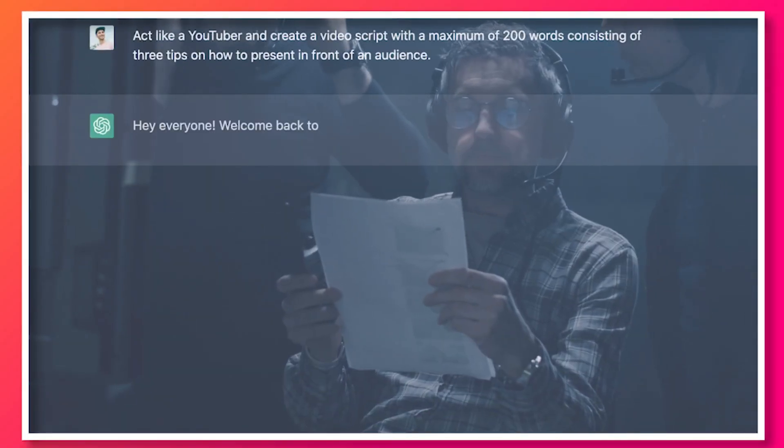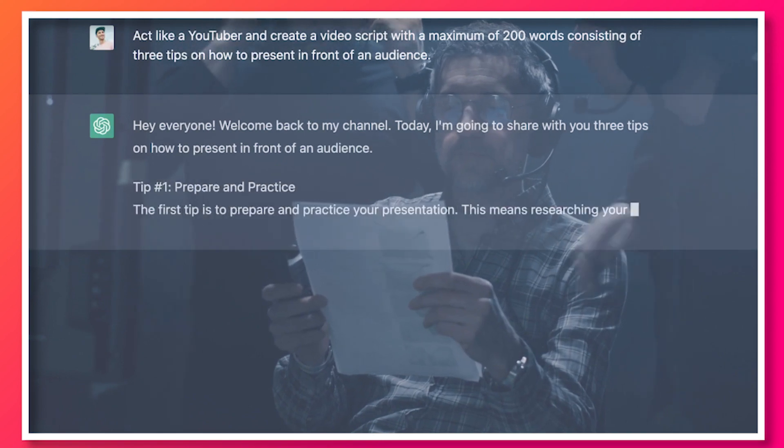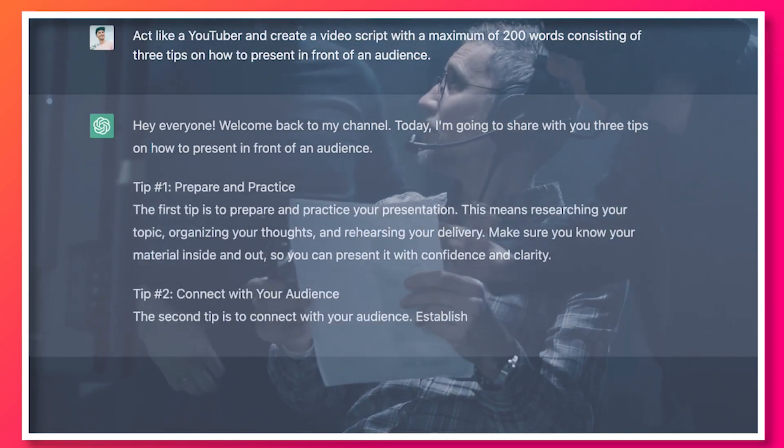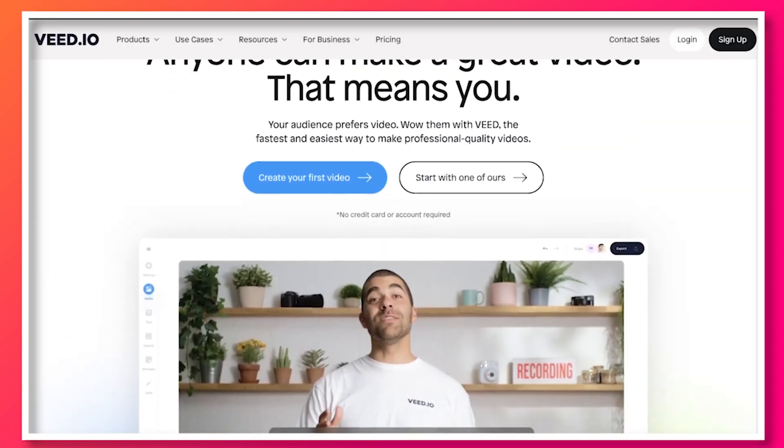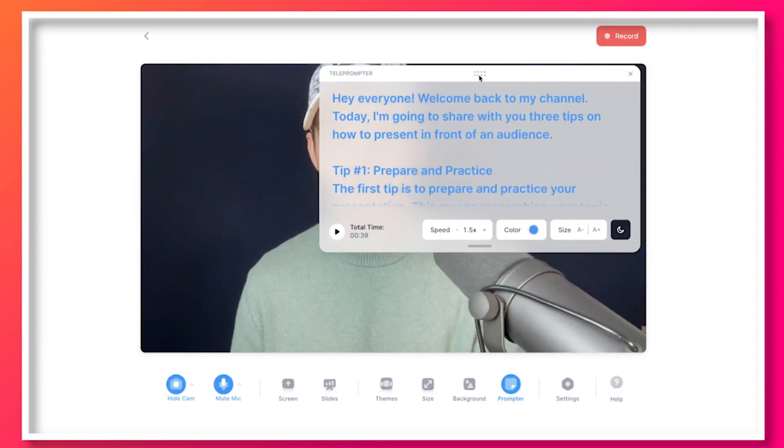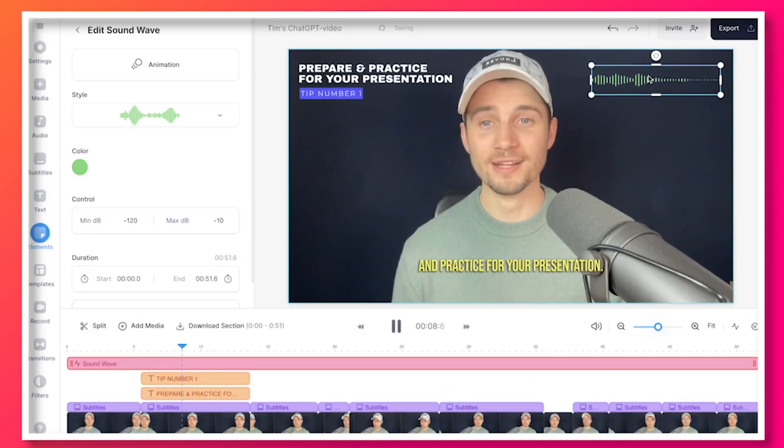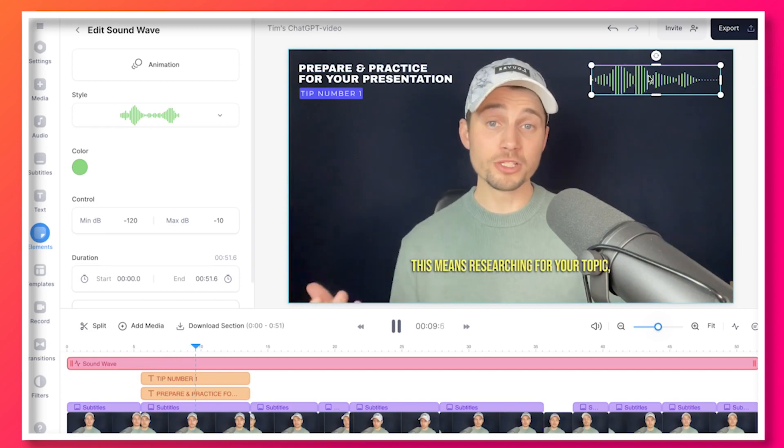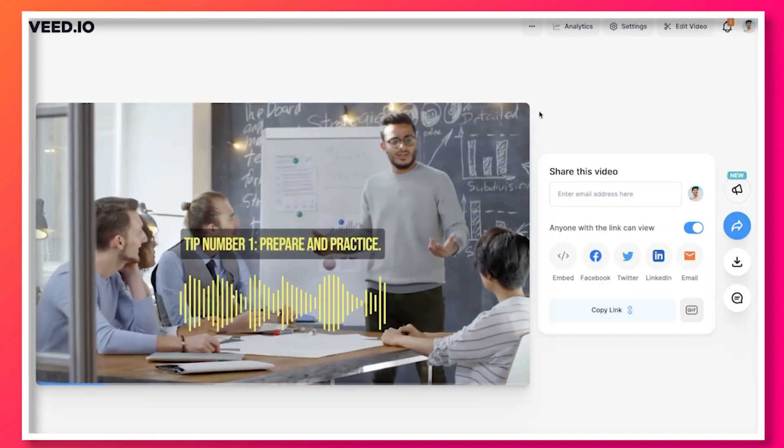Today I'm going to show you how to easily write out a video script with the help of ChatGPT and how we can use Veed's simple online video editor to instantly turn it into an amazing video all in just a matter of minutes.